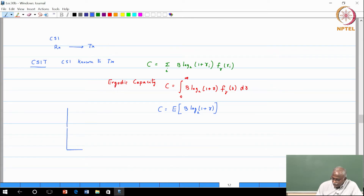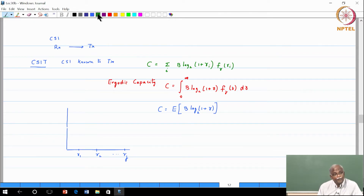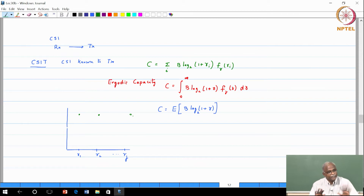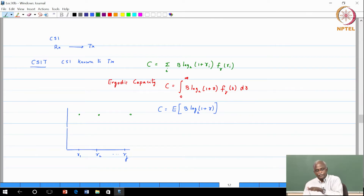Here are the SNR conditions: gamma 1, gamma 2, dot dot dot, gamma j, and each of them has its own probability — let us take the discrete channel. What we are saying is the transmitted power for each of these is the same; we did not change the transmit power. The signal fluctuated because of the channel conditions, and noise power remained constant.